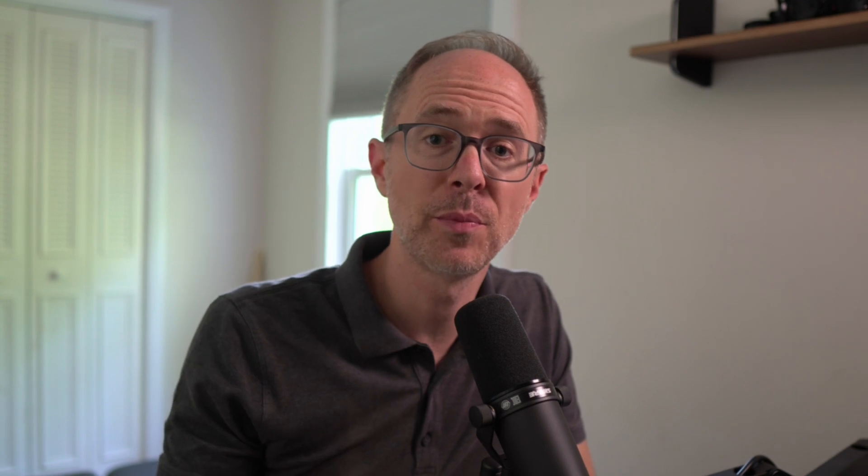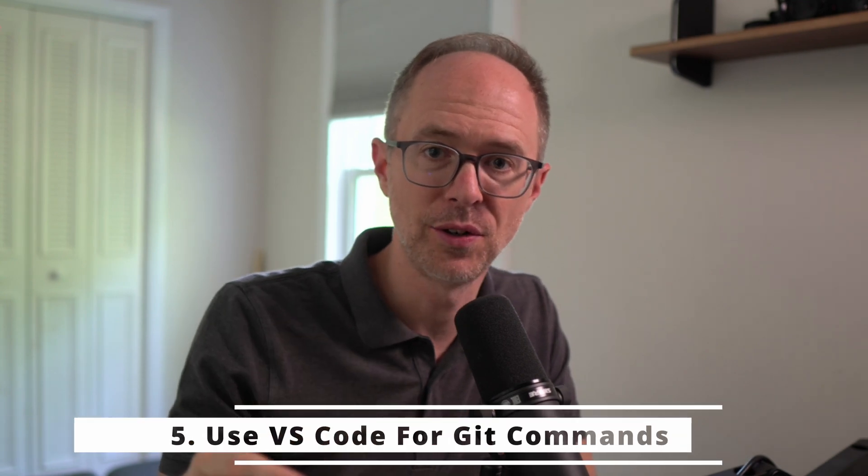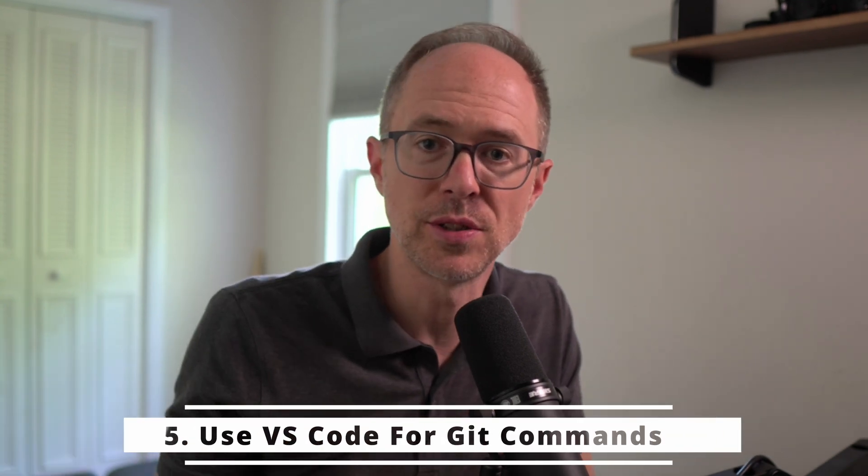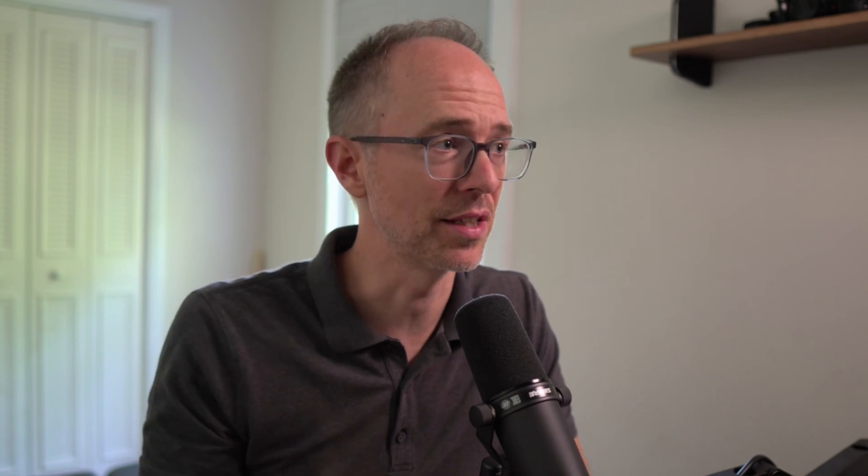Number five, in continuing on with VS Code, just use it. Don't try to be a terminal master. I know a lot of people are like, I do everything in the terminal, I don't like anything visual, I'm just much faster, blah blah blah. It's 2023, I'm looking for a better workflow, an easier workflow. If I have to go and type out git checkout, git add dot, all that stuff by hand, that's fine, but I can do it much faster in VS Code.